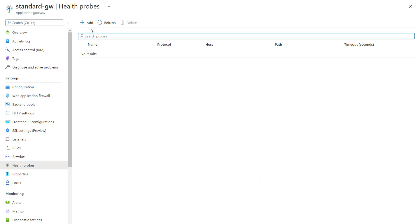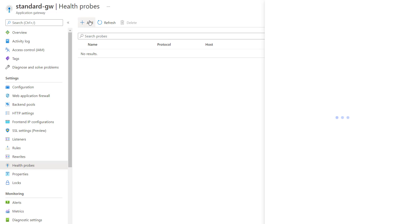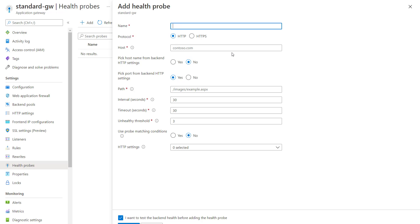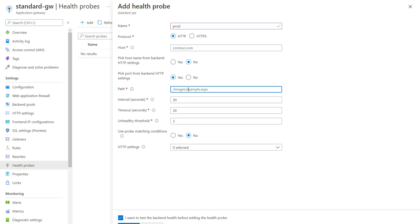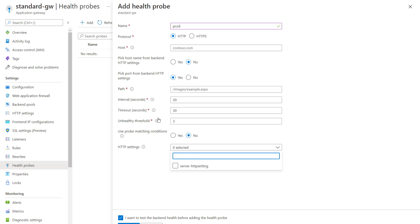I'll show you the configuration of the probe. This is the custom health probe which you can configure with the application gateway. You can specify the name, protocol, host name, and how you want to connect. Then the path on which this probe should connect to the backend server so that it can validate whether a particular server is alive or not. Then the interval — at what frequency you would like to check the health of the server. You specify the timeout and threshold as well. You can also specify which particular HTTP setting this probe is applicable to, either from here or directly from the HTTP settings. It's a vice-versa setting.